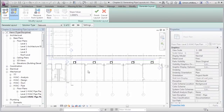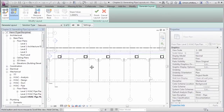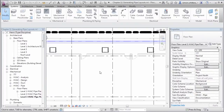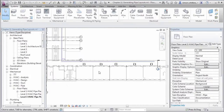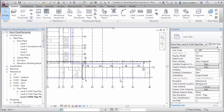At first glance this solution looks fairly reasonable, but I do want to check how this is going to work. So before we go any further I'm going to cancel this layout.